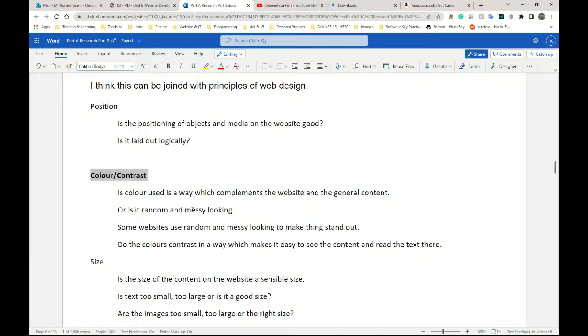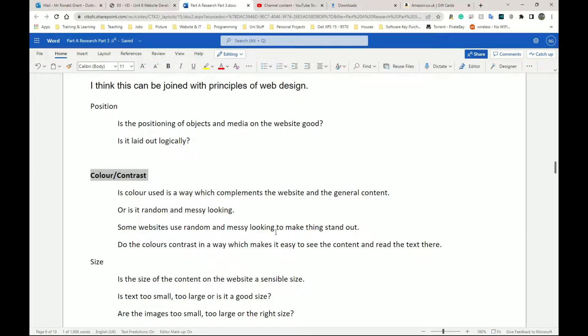Or is it random and messy looking, right? You speak about that. Some websites use random and messy looking to make things stand out, which is a good thing for them. In some cases, it's not. And do the colors contrast in a way which makes it easy to see the content and read the text.